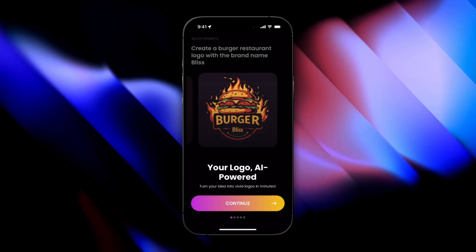Hello and welcome to a brand new video. Today we're going to be exploring the new logo creator app that uses AI to create pretty simple, cut-and-dry logos for free — at least for the first bunch of tries.